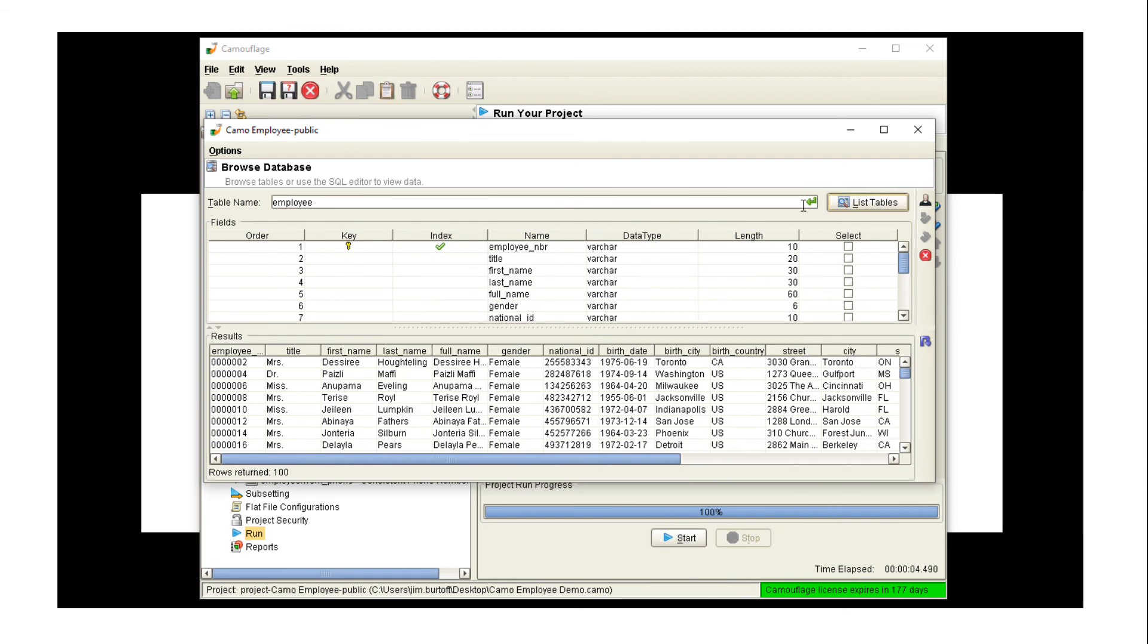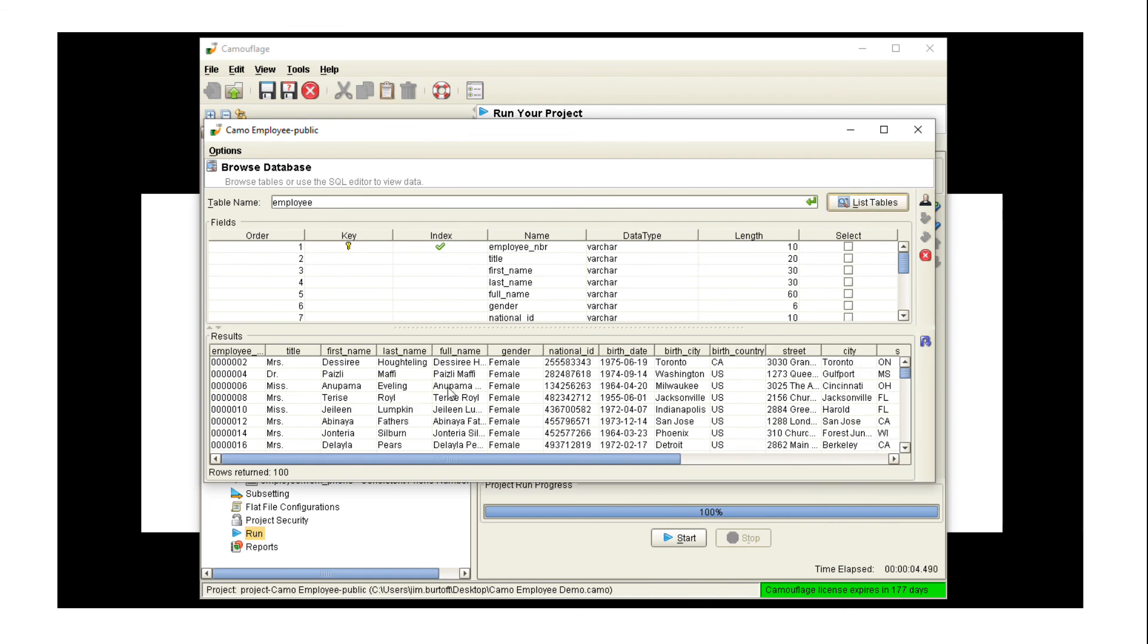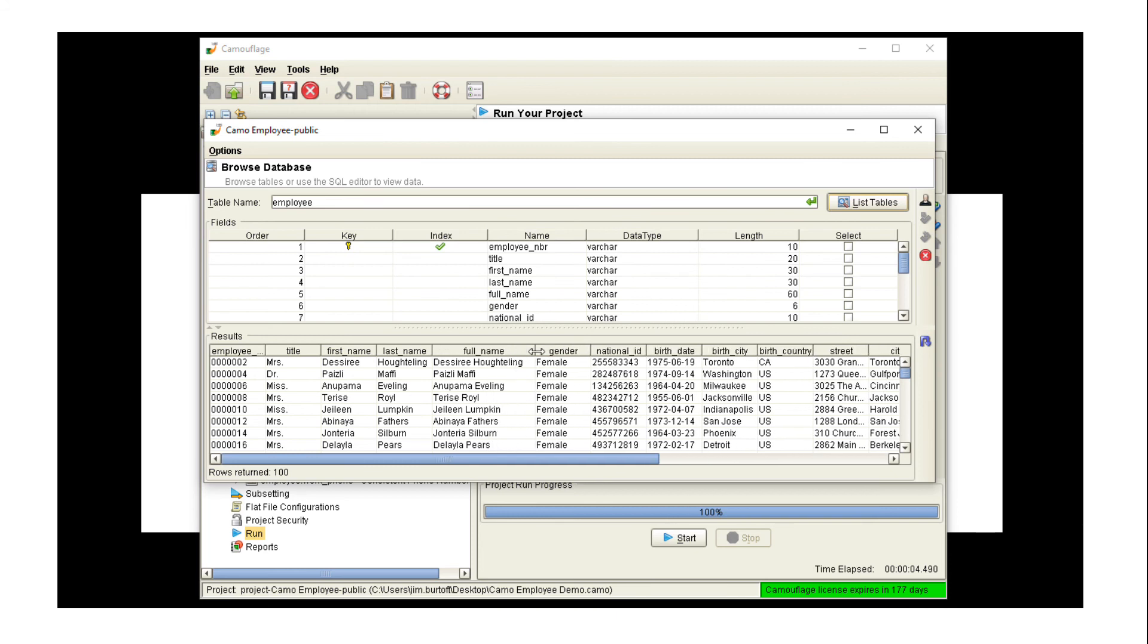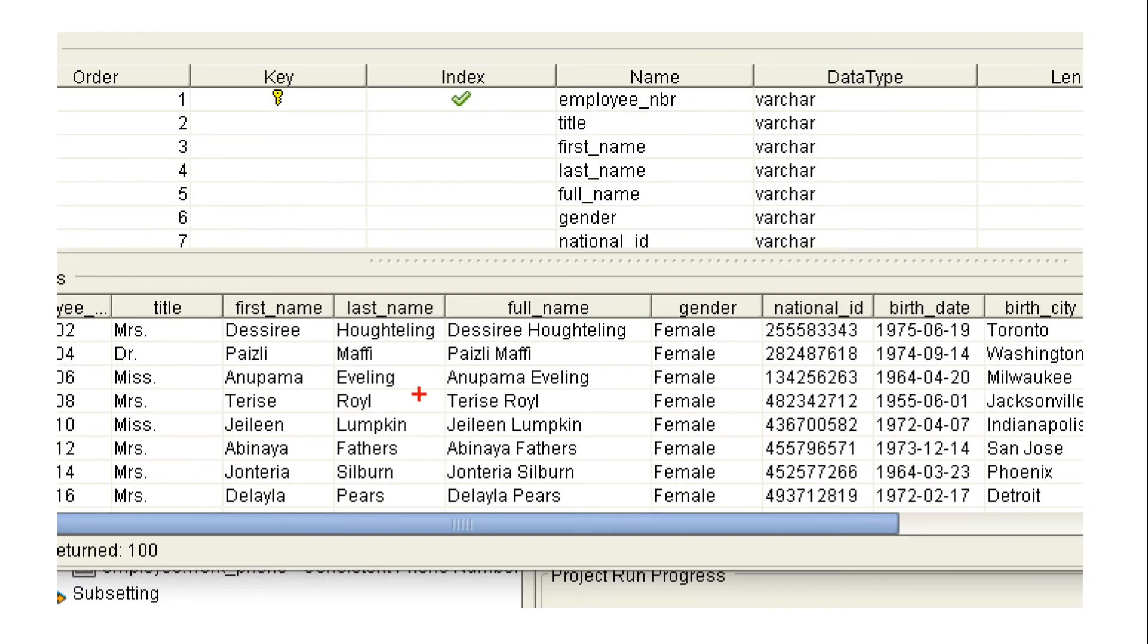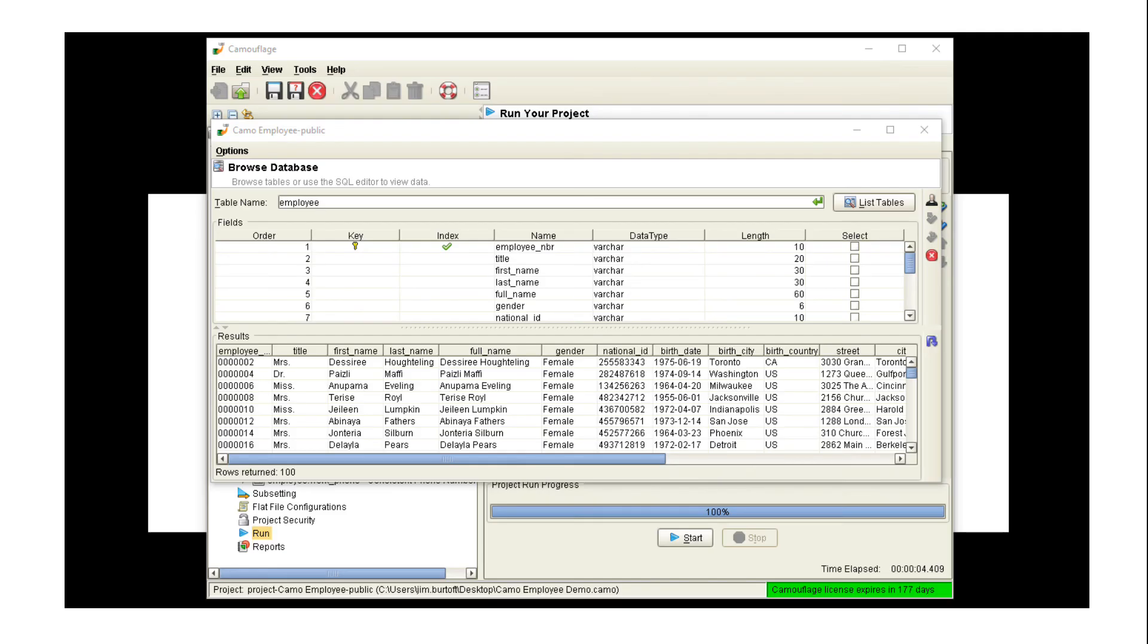We can update our table again, and now you can see that we have the last name masked again. And it's different this time because we started with a different original value, but the full name is also updated as well.